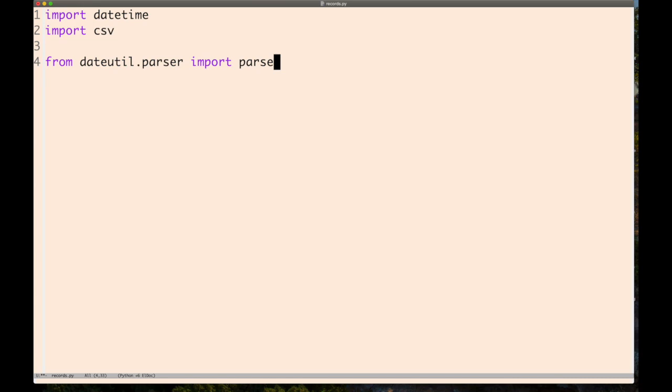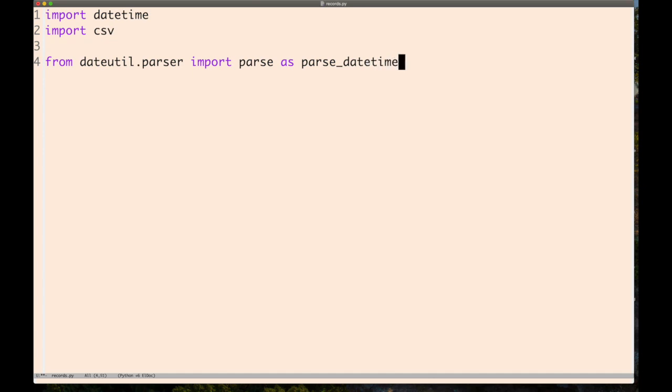It has a function in its dateutil.parser submodule called parse. That's a vague name, so I'm going to rename it to parse_datetime because that's what it does—it takes a string and gives us an instance of the datetime class.